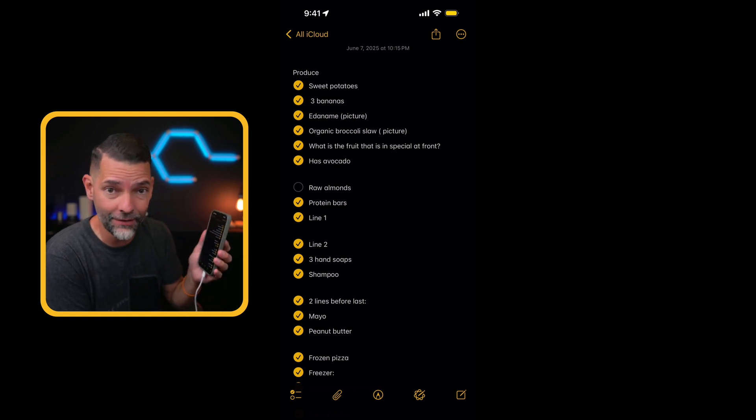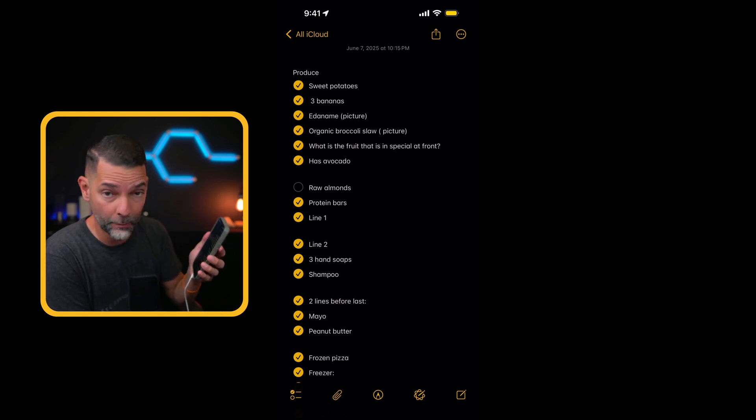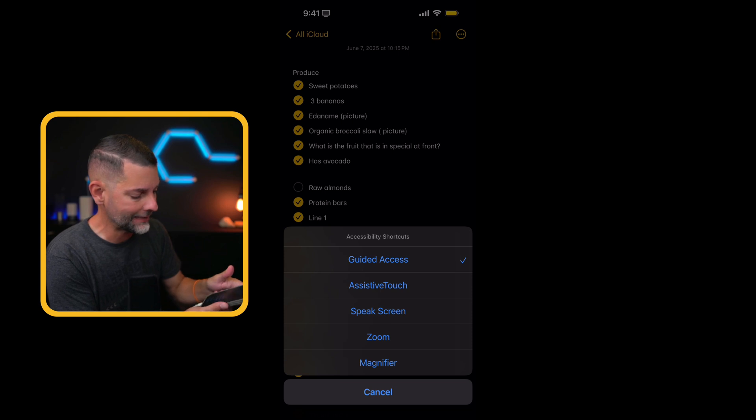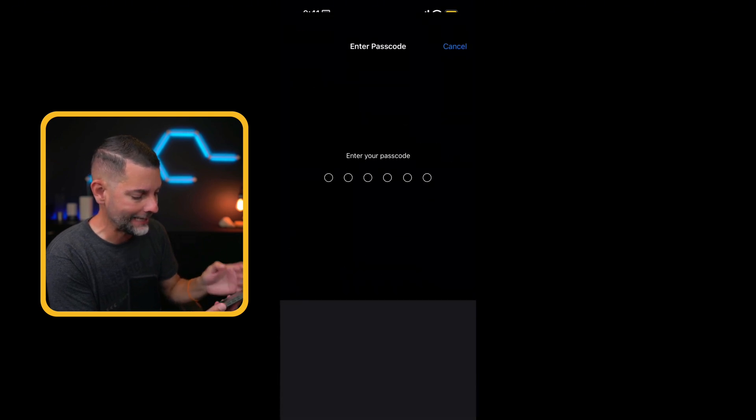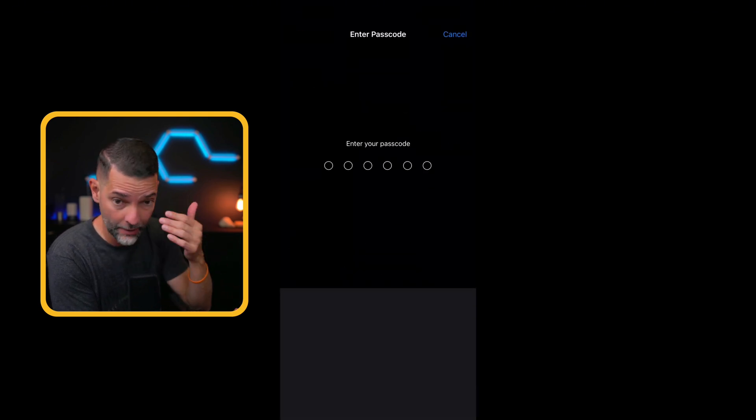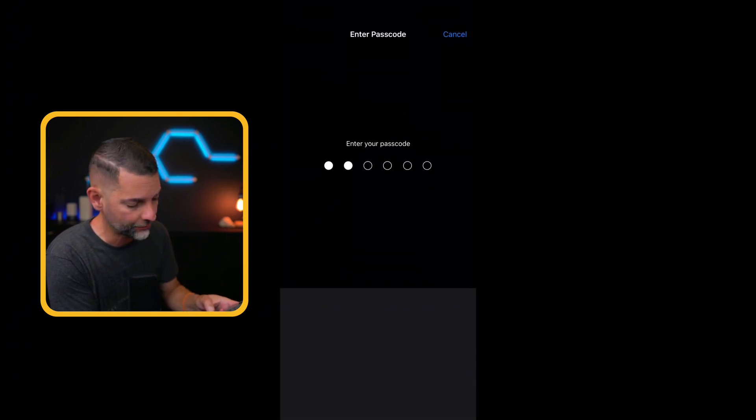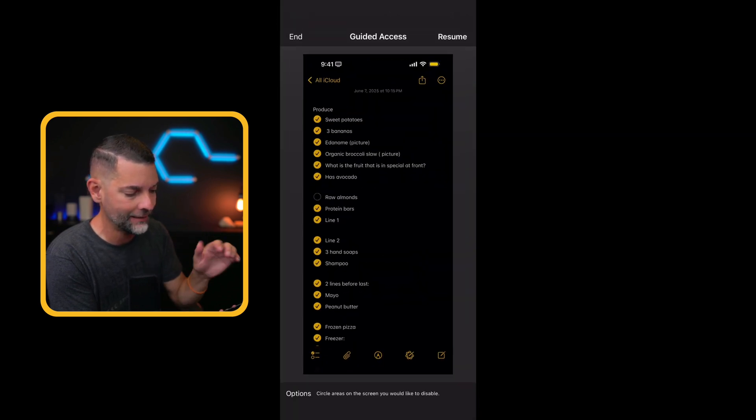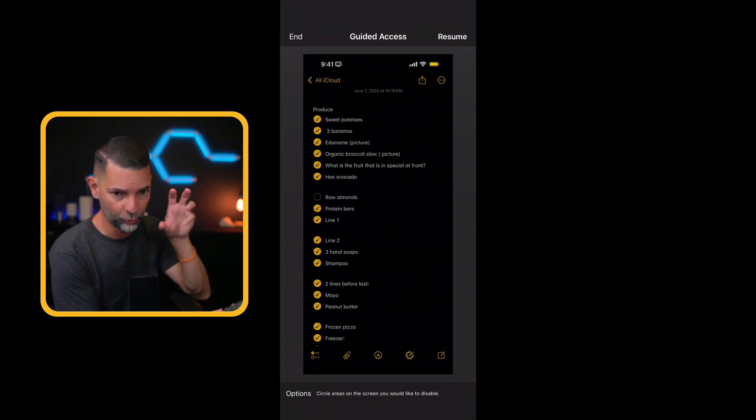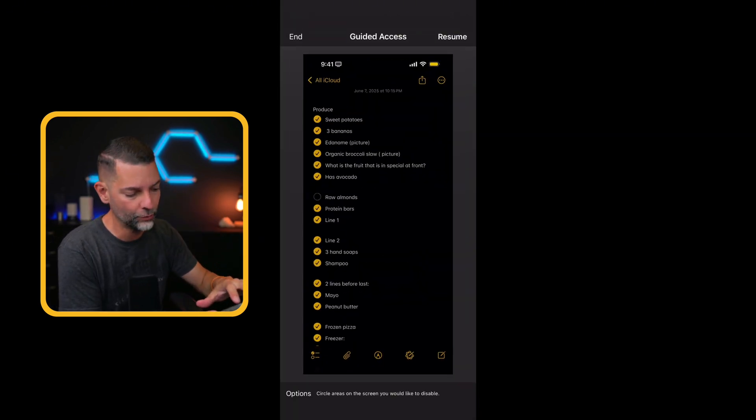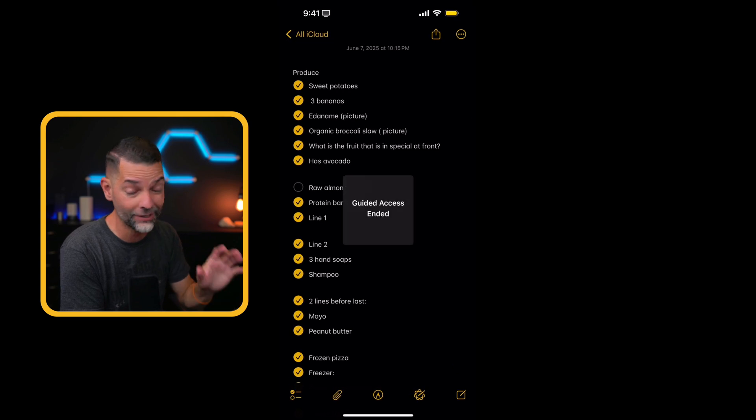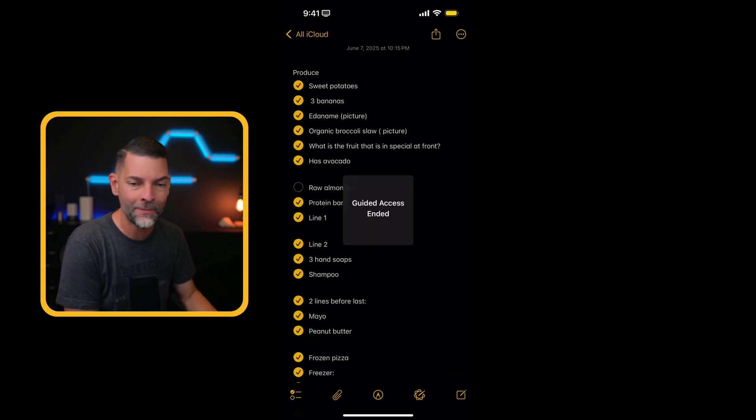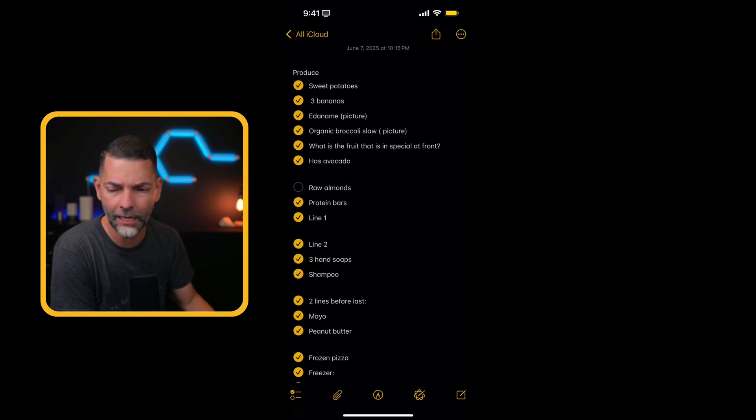Now, to get out of here, I'm going to triple click. One, two, three. And guess what? It's going to ask me for the guided access password, which you and I know now. And zero, zero, zero, zero, five zeros. And then zooms right back out. And all I have to do is type or tap on the word end.